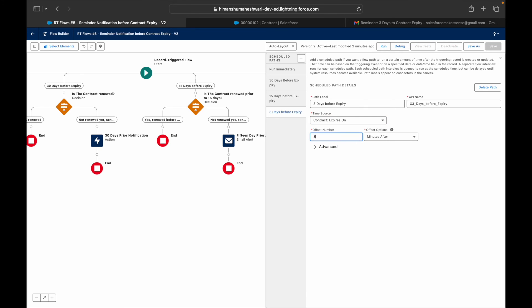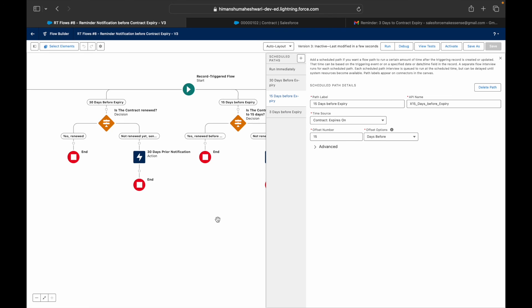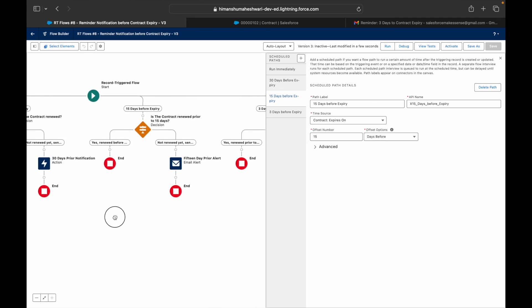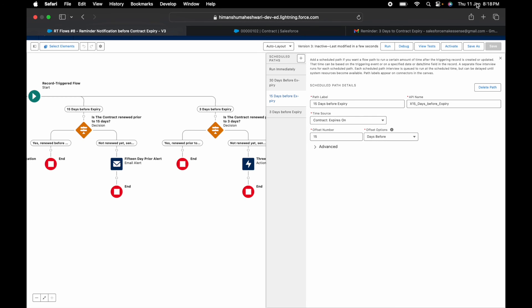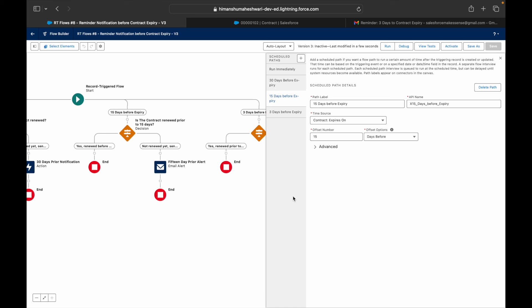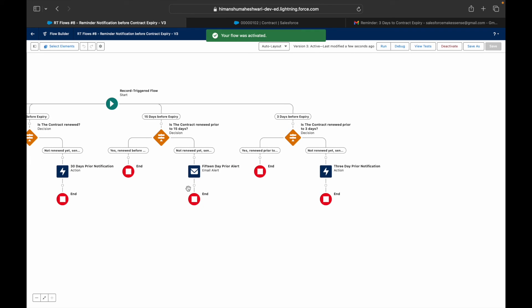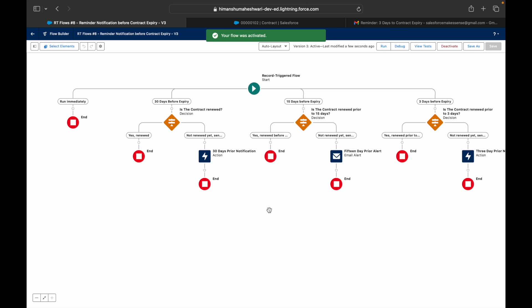Now revert the test node back to '3 days before Expires On'. One important note: if the expiry date is already in the past when the contract is created, Salesforce will evaluate and execute all three scheduled paths immediately — so you'd receive all three emails at once. This is expected behavior: Salesforce executes all past-due scheduled transactions right away.